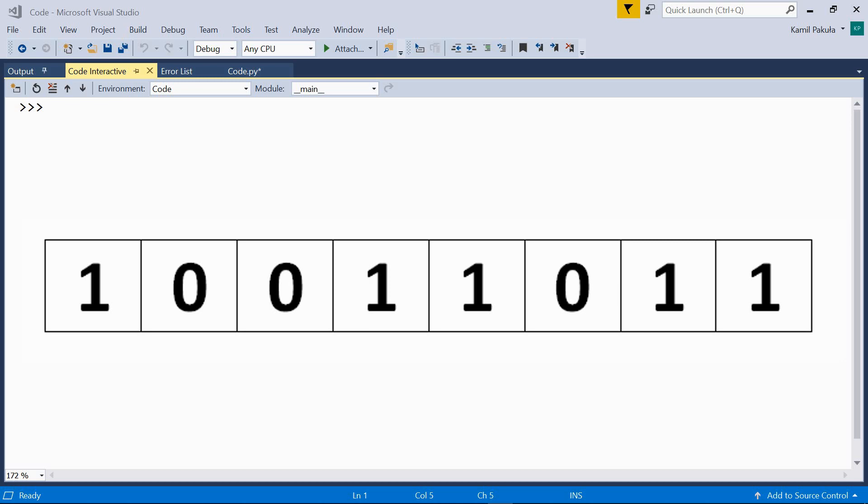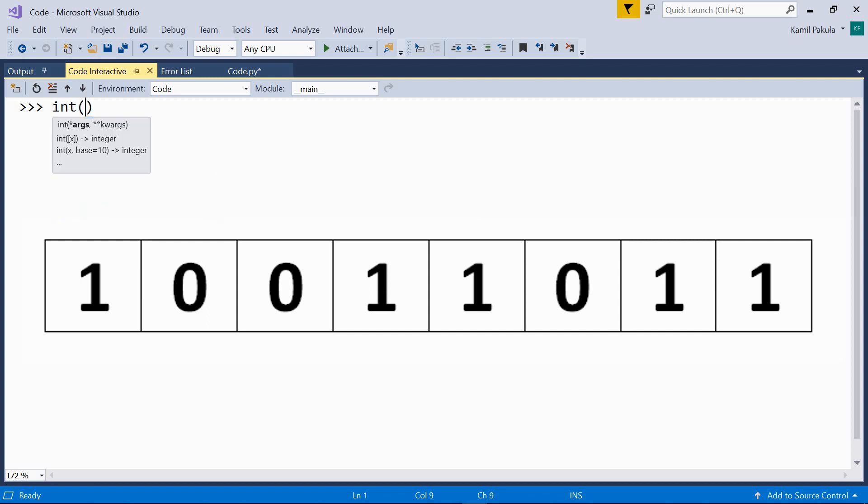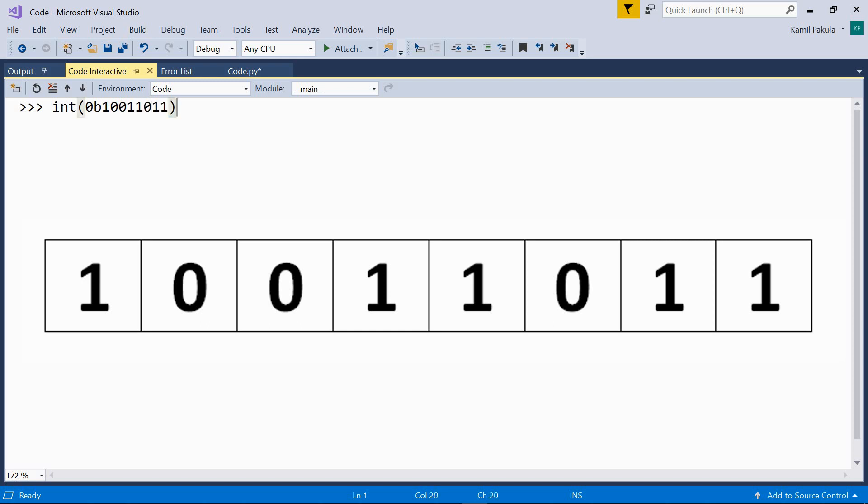So is there a way of telling which decimal number this binary number corresponds to? Sure, we can use a function which does the work for us. The function is int. So let's use it. Now, if we use a binary number, we use a prefix. The prefix is 0b. And what follows is the binary number itself. So the binary number in our example is 10011011. Enter. Now, as we can see, this number in binary system corresponds to 155 in our decimal system.